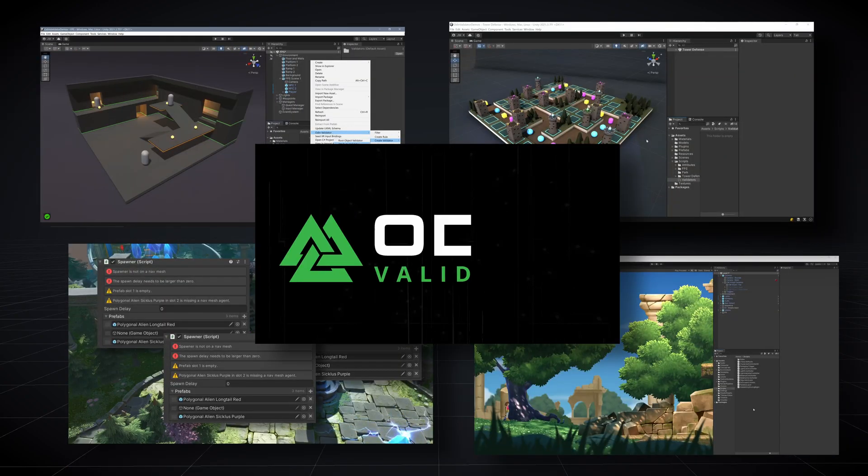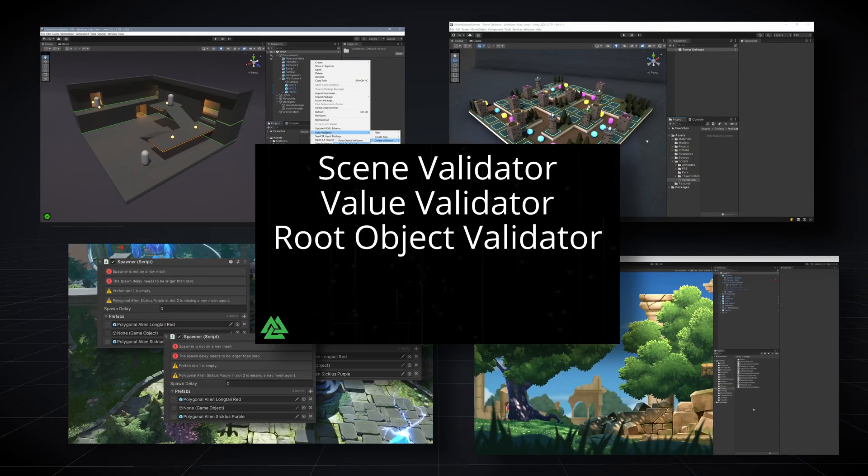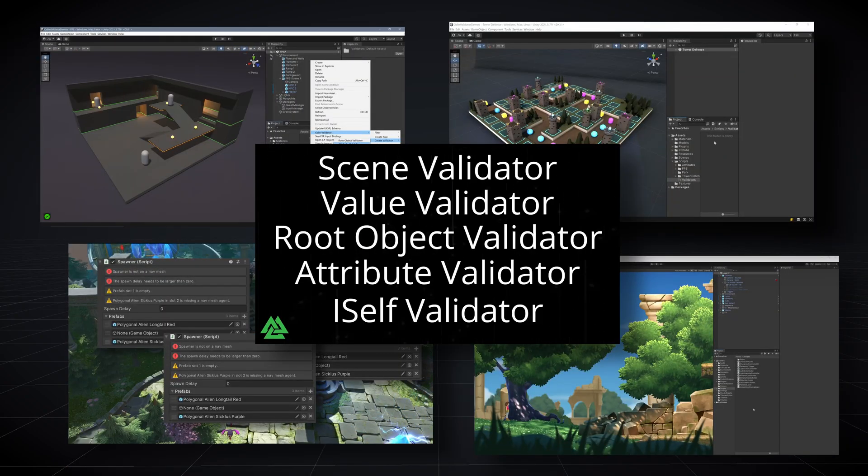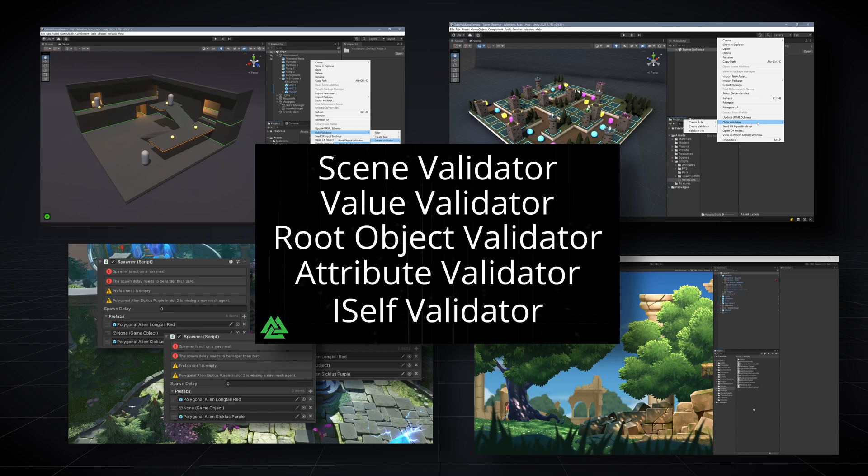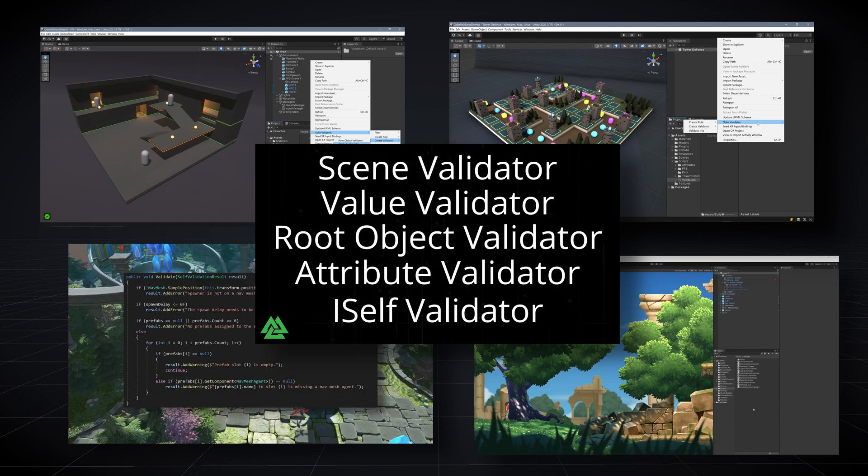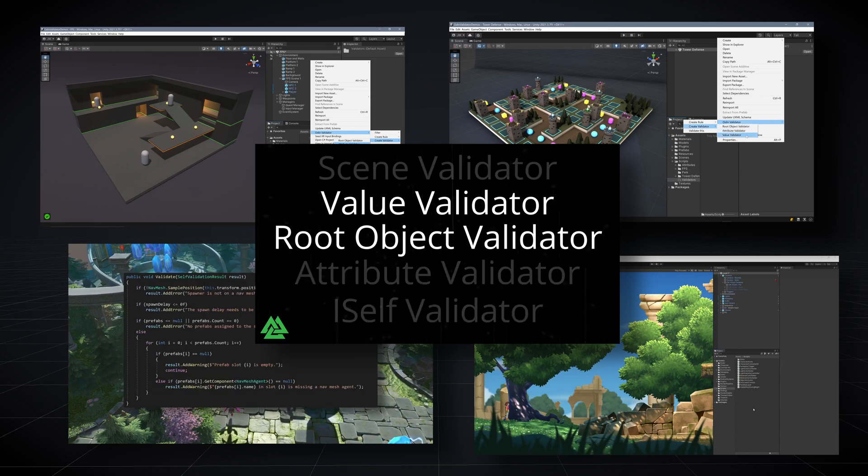In past videos we've mentioned the option to create rules or validators and we really haven't talked about the difference or why you would create one versus the other. So that's what we're going to look at in this video.